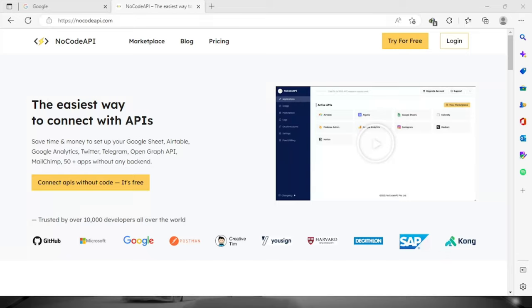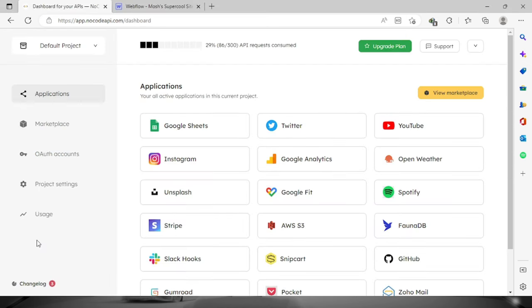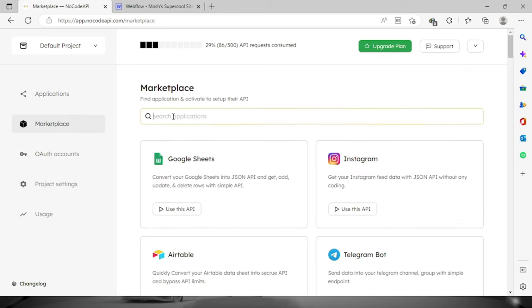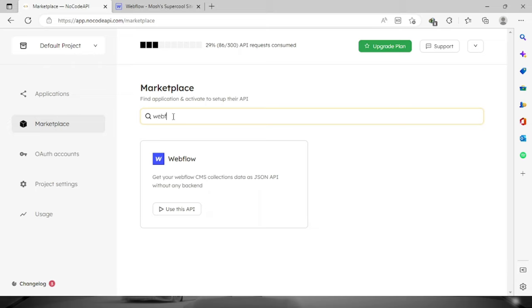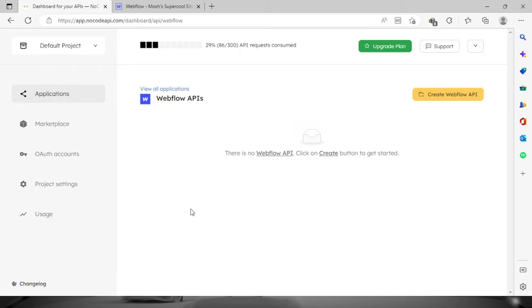Welcome everyone. In today's video, I'm going to teach you how to convert Webflow CMS collection into JSON format and no code API. So first what we need to do is log in to your account. Then once we're logged in, let's proceed to the marketplace and look for Webflow. It's right here, just click this button.